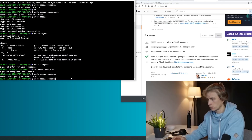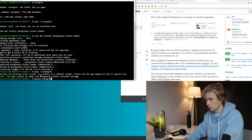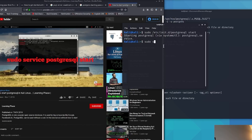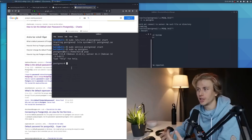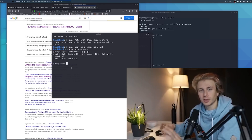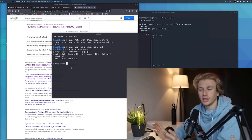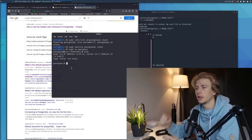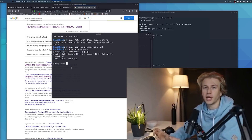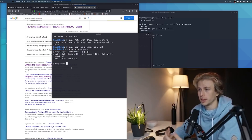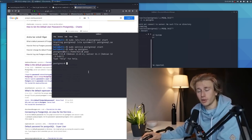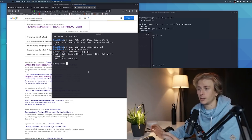We finally have a Postgres database started, so now we can create the database and the accounts table with all the information we'll need for each password.